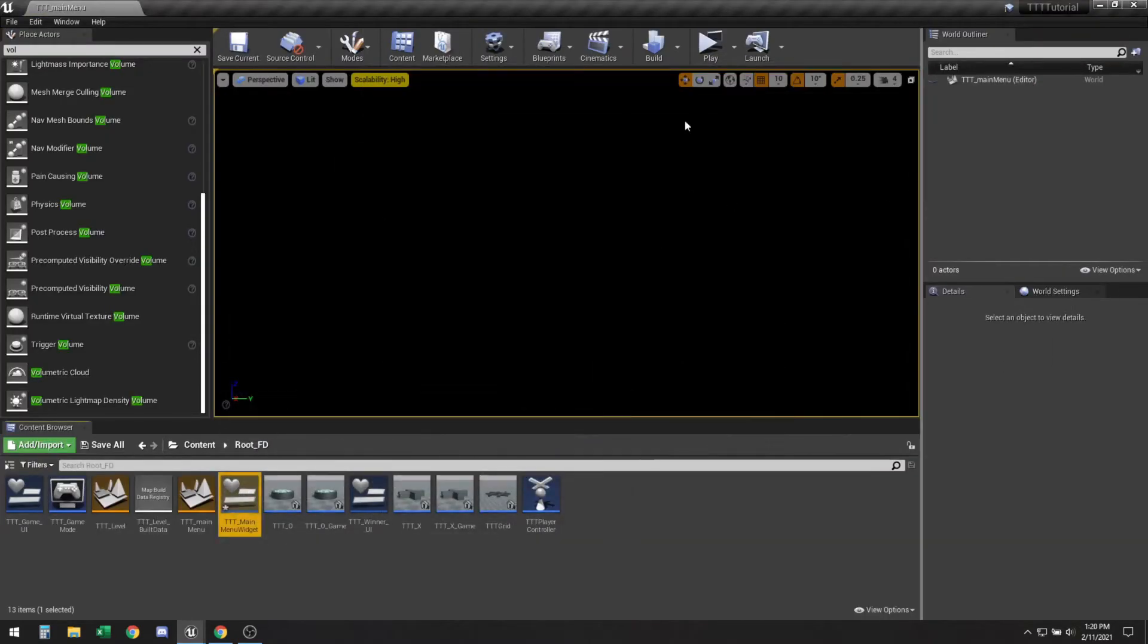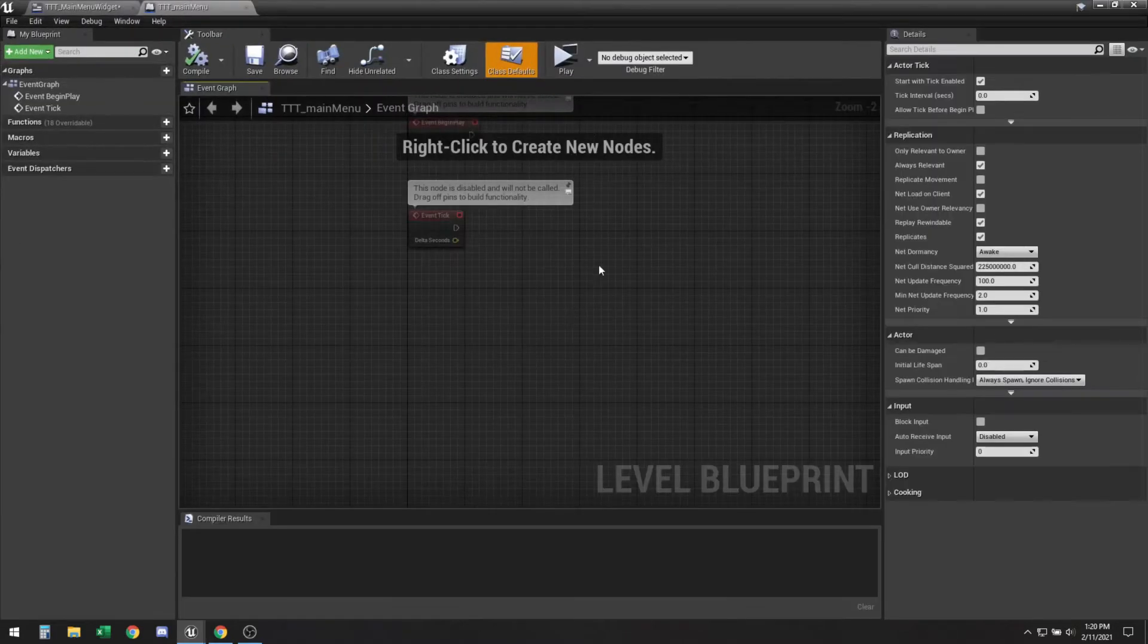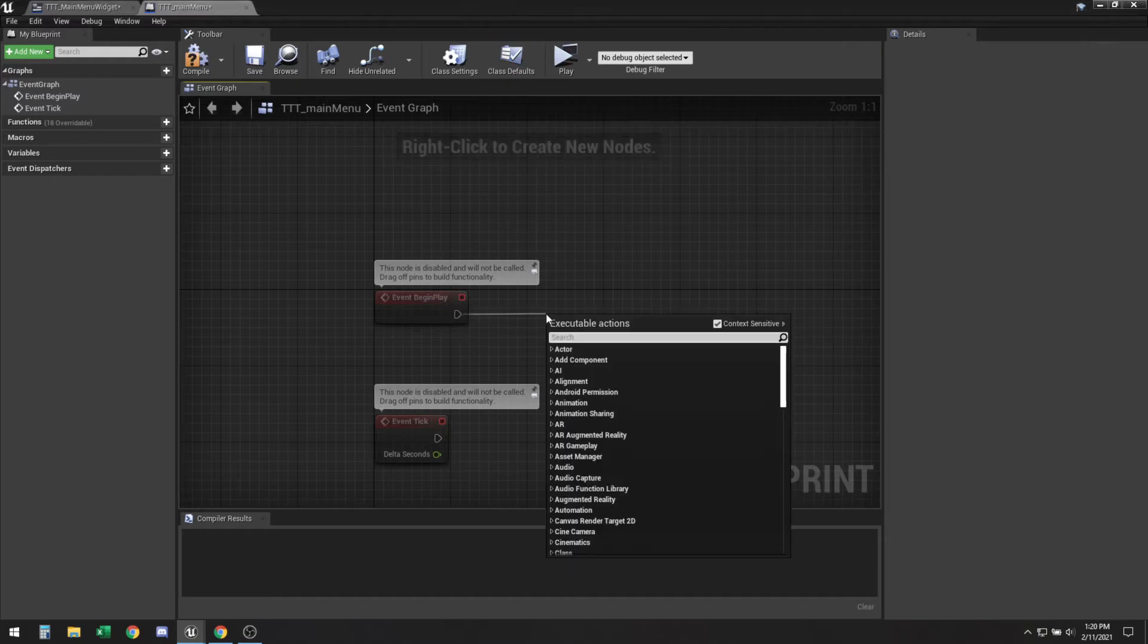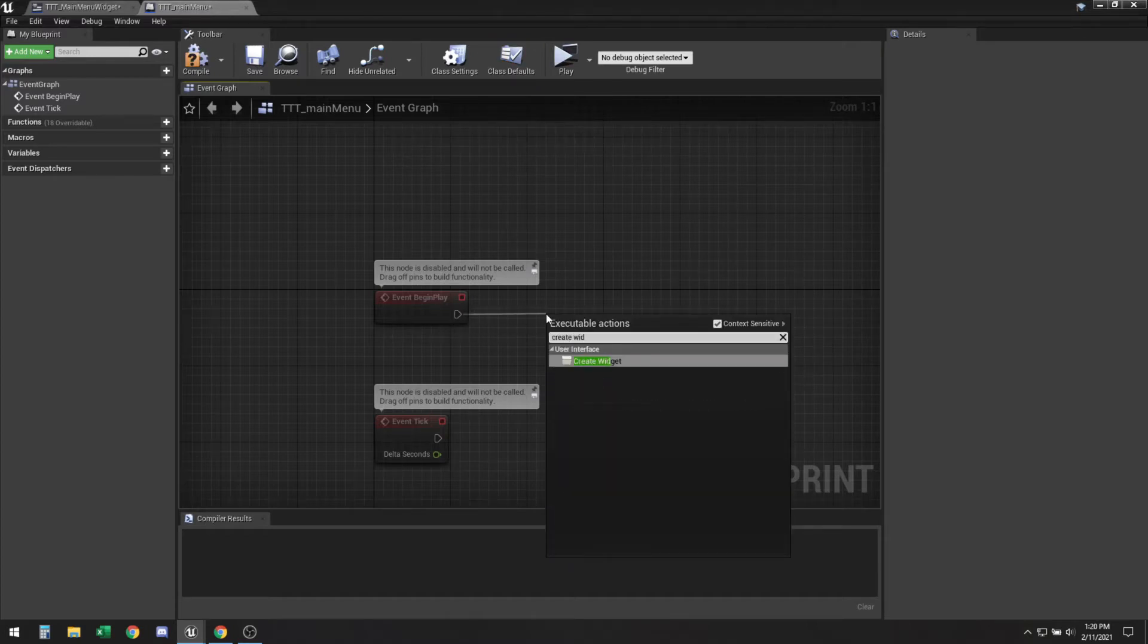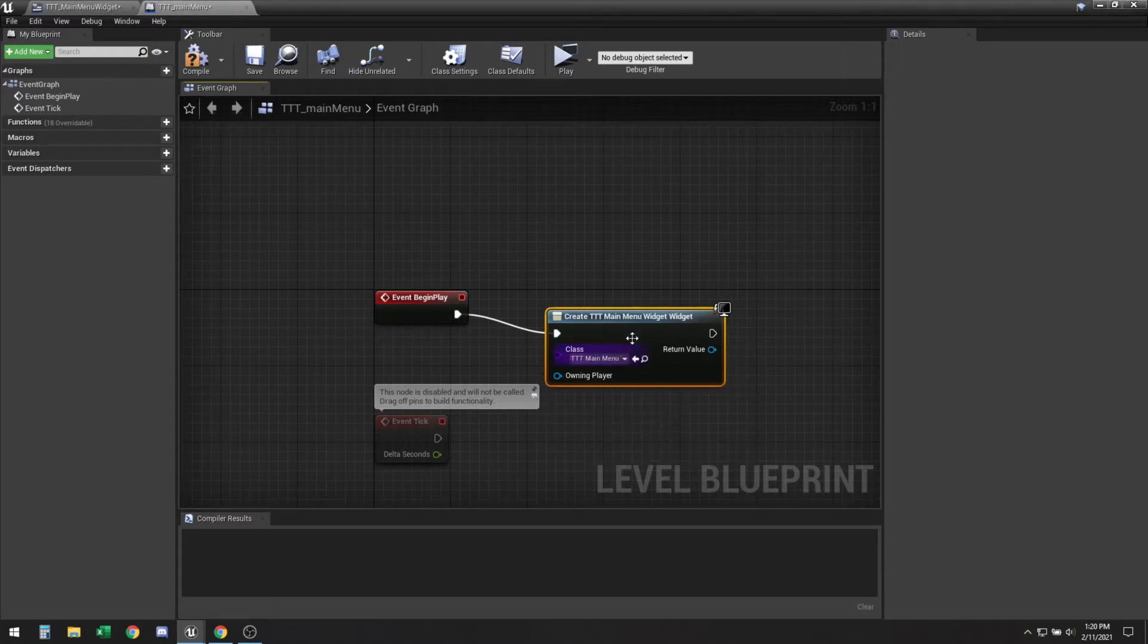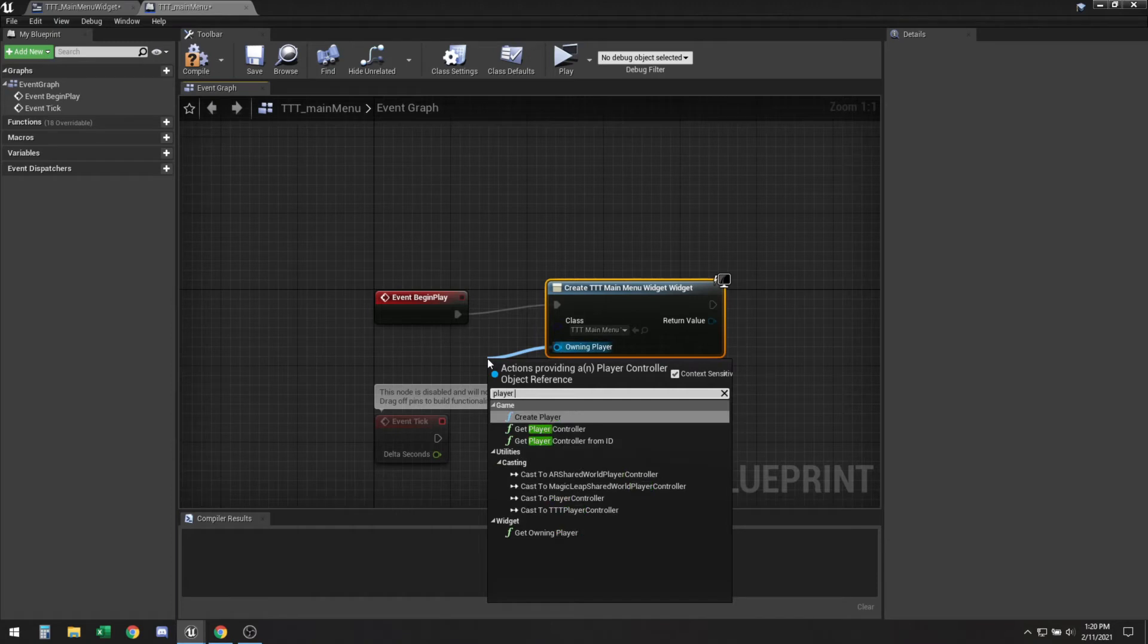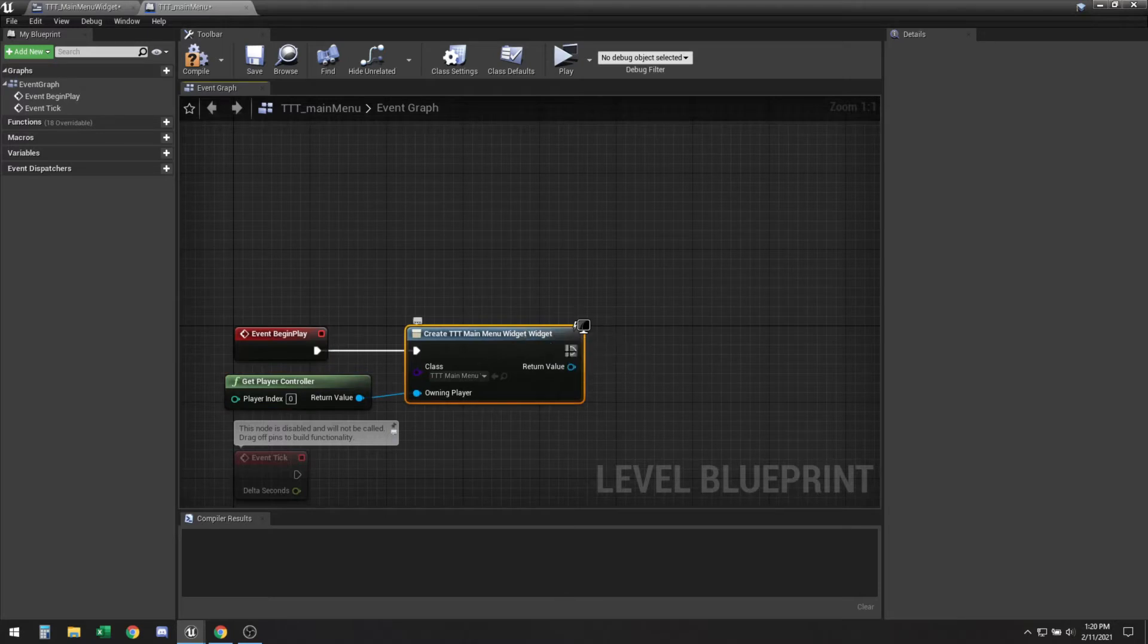So before we put anything on the widget, let's go ahead and open the level blueprint for the main menu. Go to the event begin play. Create widget. Main menu widget. And then we're going to add it to the viewport.